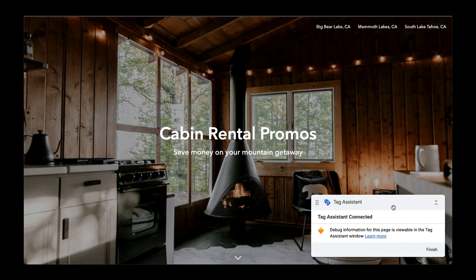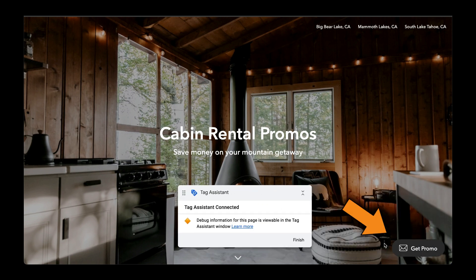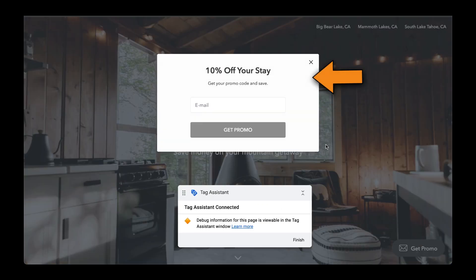Next, I'm going to access my form. Here it is. I'm going to fill out the form and submit.